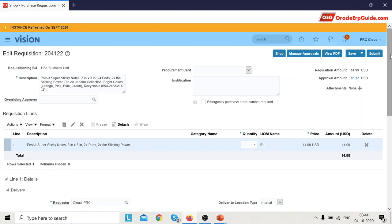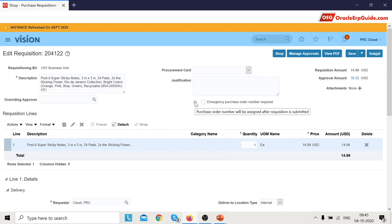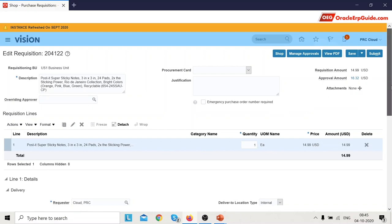This is the header information of the requisition, where you see the requisitioning business unit, description coming from the supplier catalog, procurement card if the functionality is enabled, and justification. If the requester wants to attach any attachments they can be added here. There is also an Emergency Purchase Order Number Required checkbox — if selected, a purchase order number would be assigned after this particular requisition is submitted.